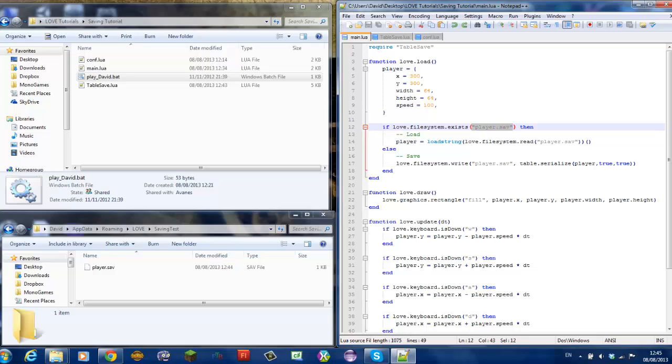Now, this returns the string which then loadString loads into a table. So, make sure you have these other brackets here.